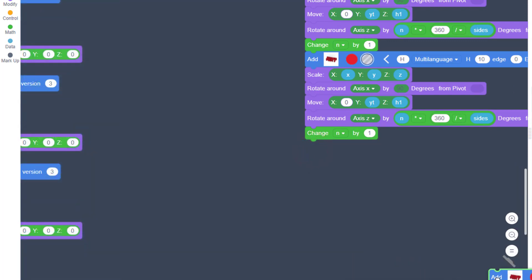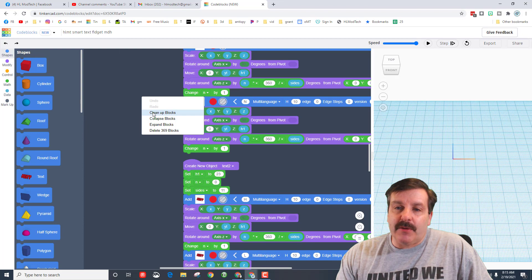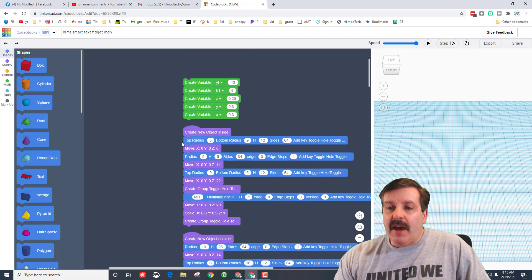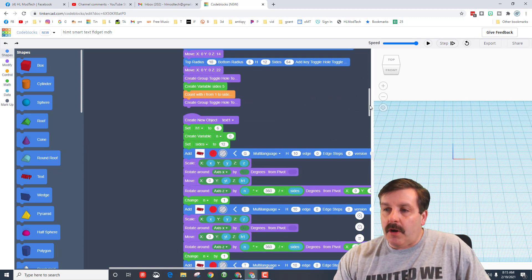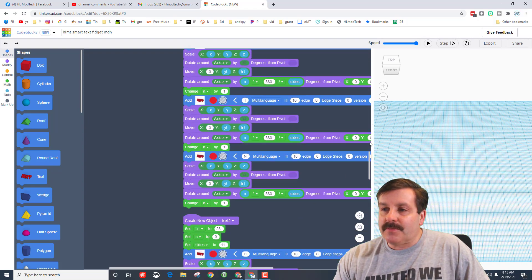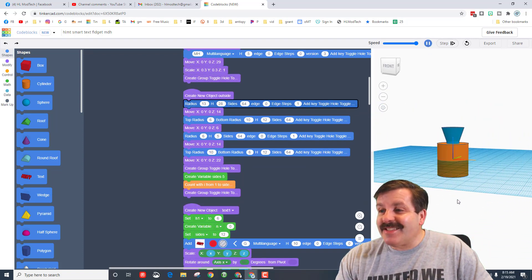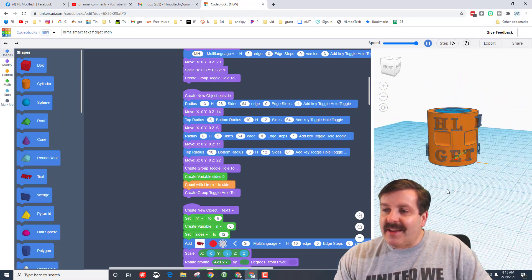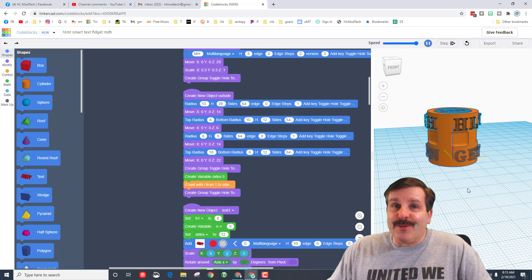Underneath the H these extra blocks should be thrown out. This is pretty complex so I'm going to do cleanup blocks — that way they arrange. Let's check the order: I've got the variables, the inside, the outside, then text one. Scroll all the way down and I've got text two. I've made all my cool text. Let's hit play and see what we built: inside, outside, get cracking, and HL Mod Tech. Then you just wait for it to group together.